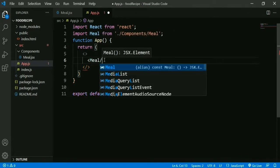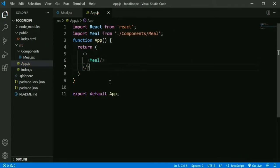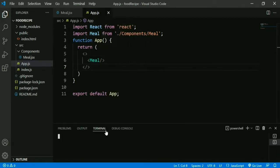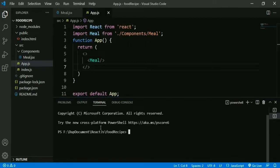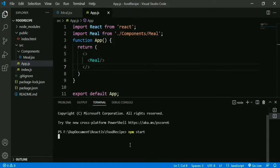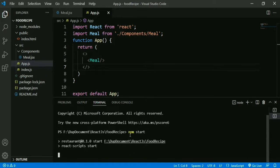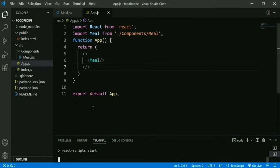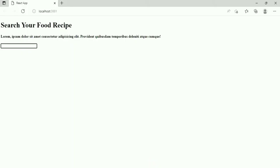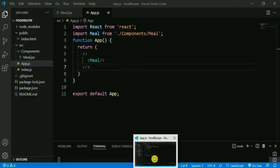We add the Meal component in App.js, then save and run our app using the command: npm start. Here we can see the search bar.